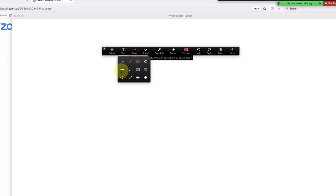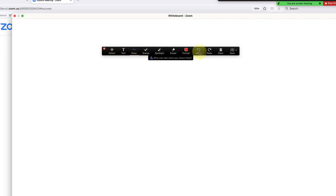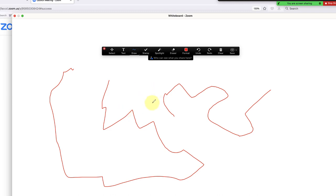You can do arrows or thicker lines, etc. I'll choose this. I encourage you to play around with all of these in a practice meeting so you're familiar with what everything does. Once you have your drawing tool, you can just draw anywhere on the whiteboard if you want to work it out.